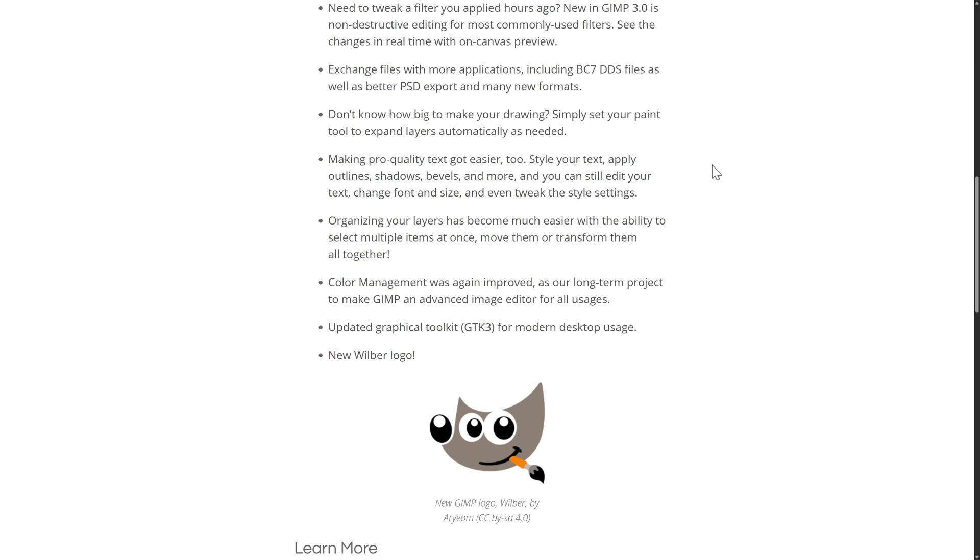Don't know how big to make your drawing? Simply set your paint tool to expand layers automatically as you need it. So if you started off with, say, a 600 by 600, and you drew beyond the edge, you could move it to like 600 by 900 and have it grow dynamically. So you don't really need to fret over how big to make your things to start, your canvas to start, because it will just keep growing.